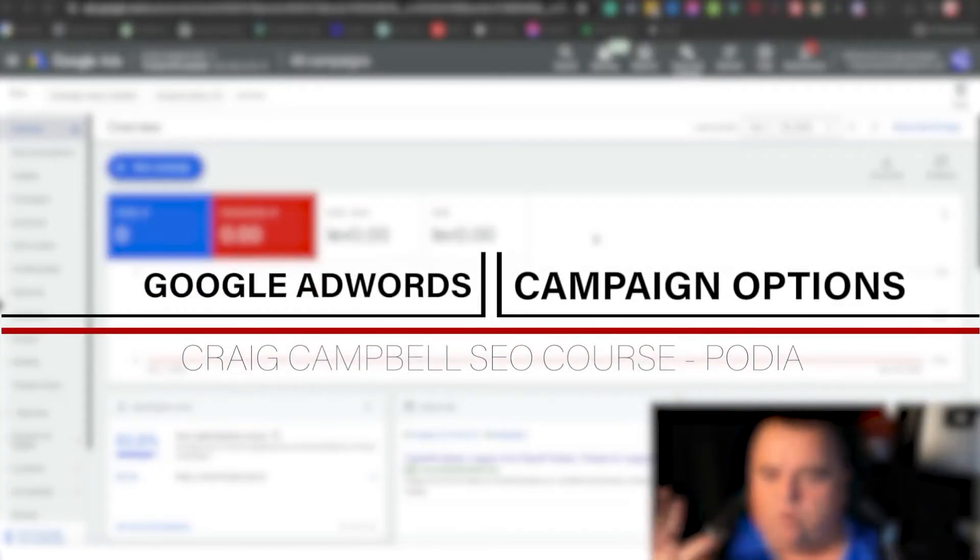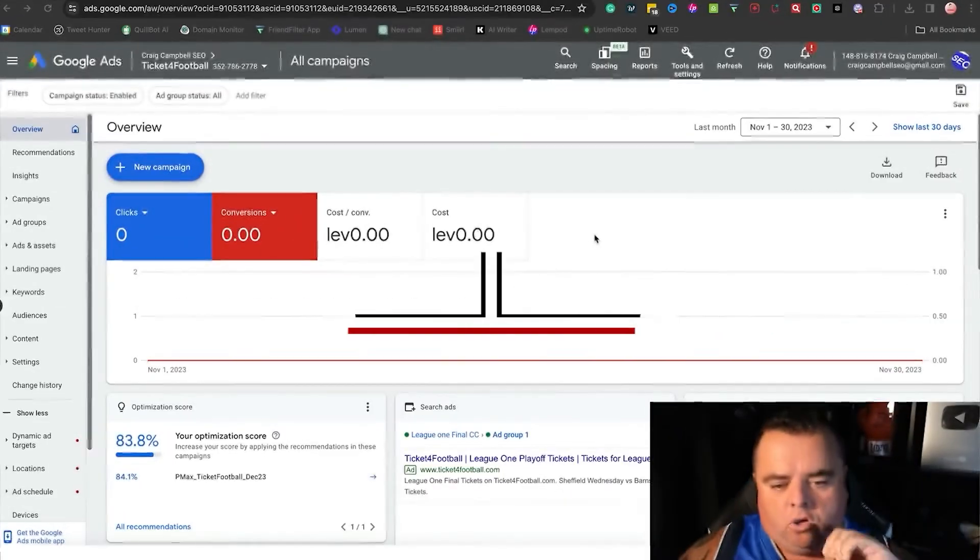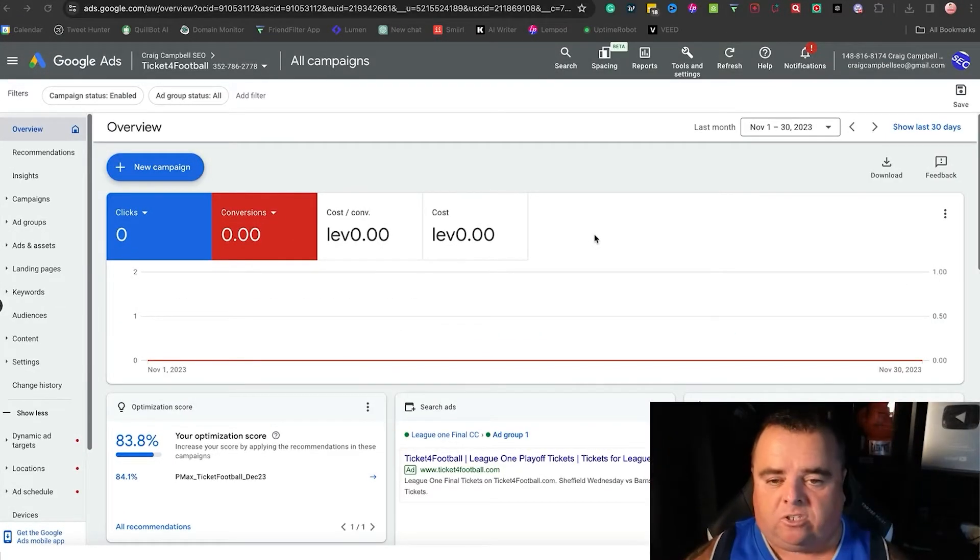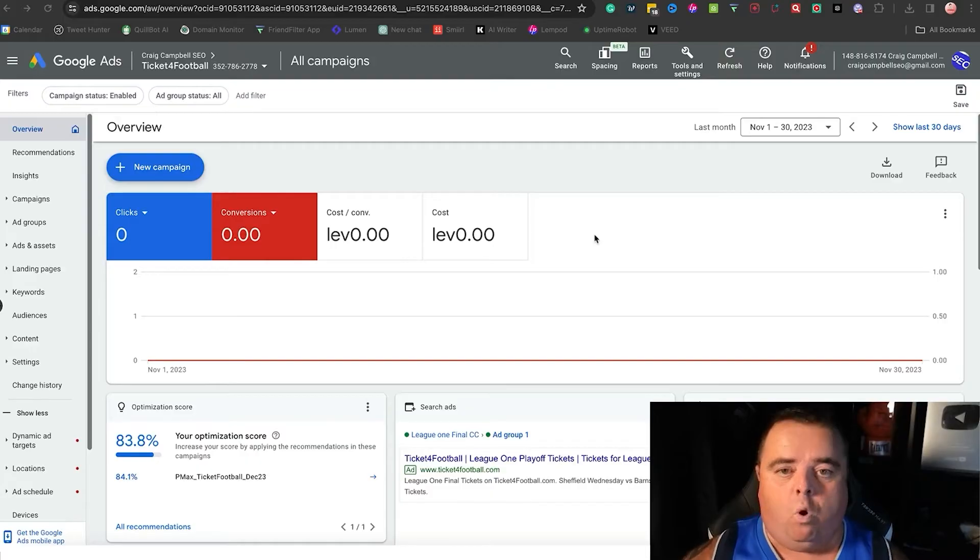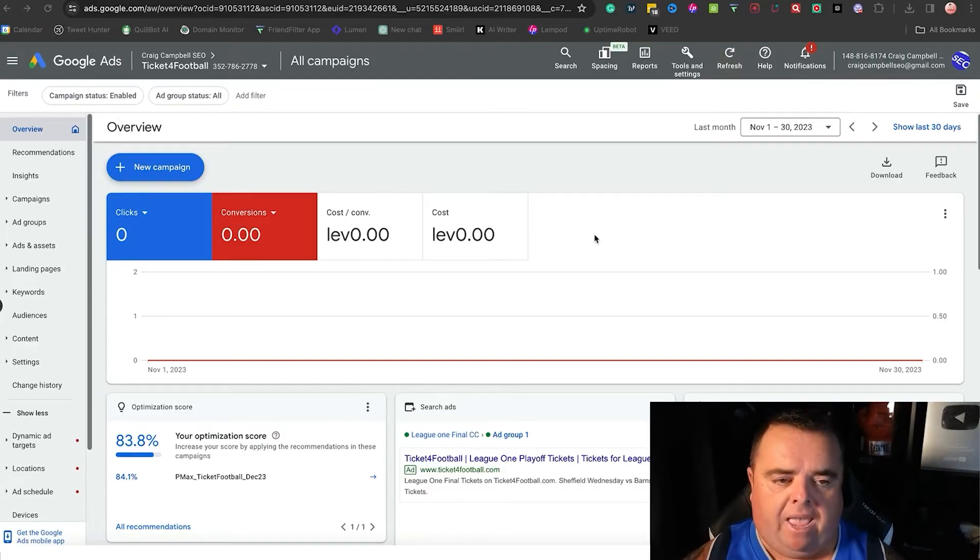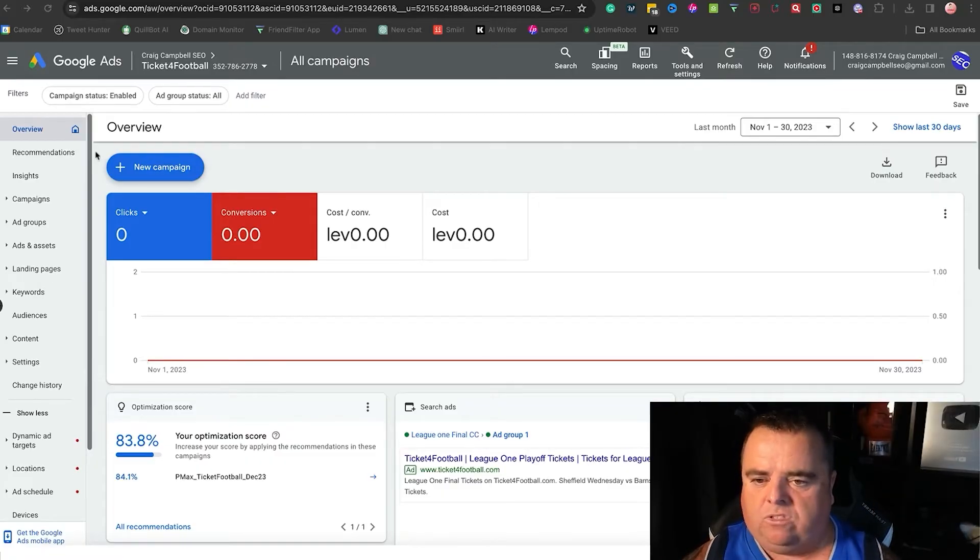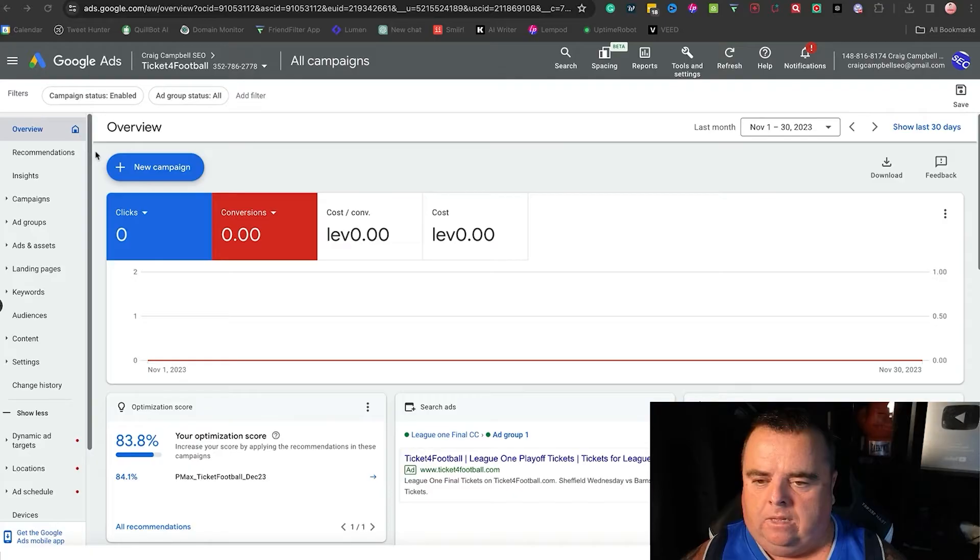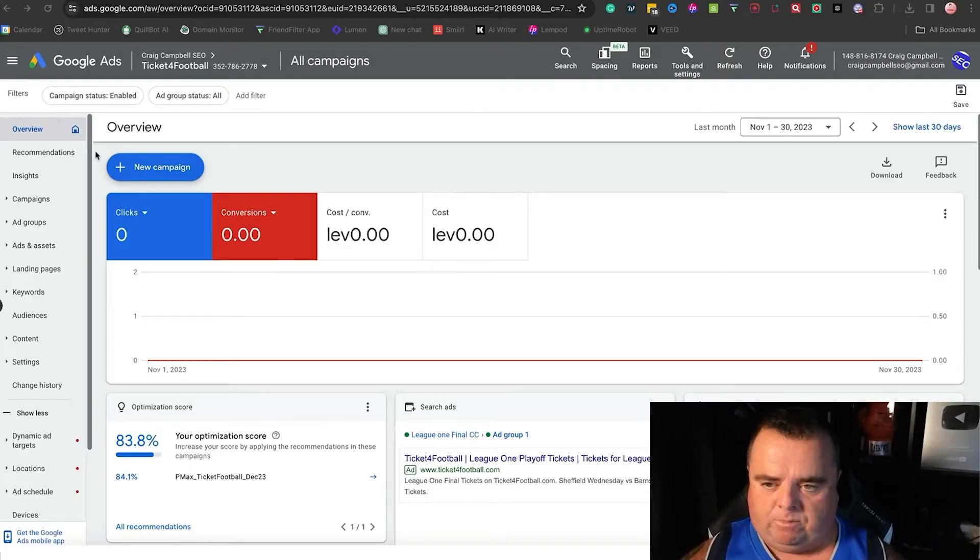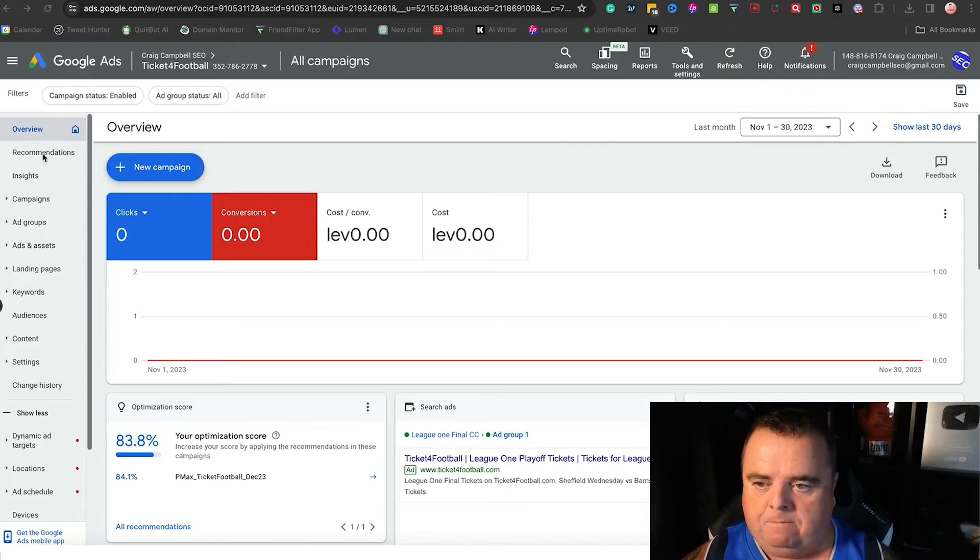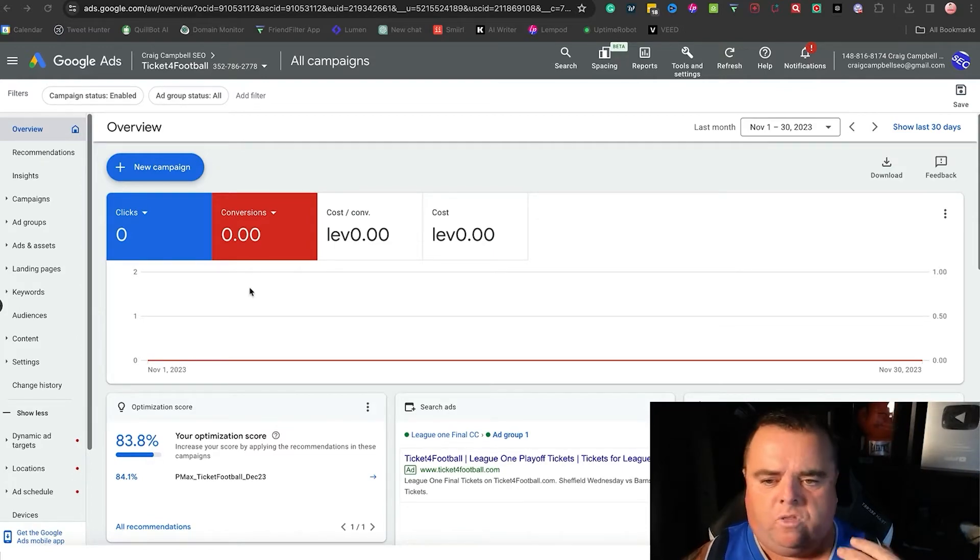Hey guys, I'm going to walk you through the different options on the left hand side so that you can further optimize your campaign and understand what is available to you. This is an old campaign for a website that I used to have. I'm not currently running ads, but I wanted to show you a not-dead account basically.